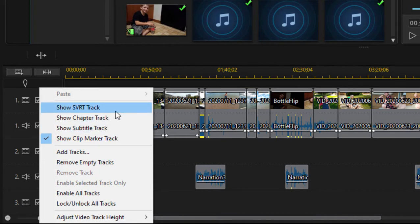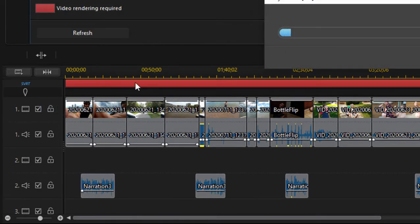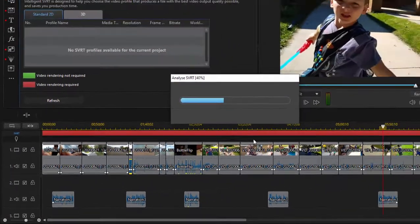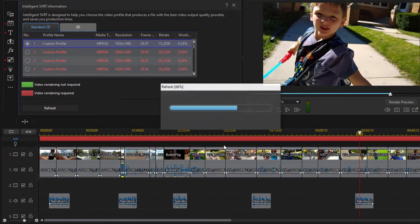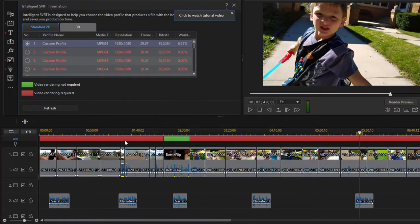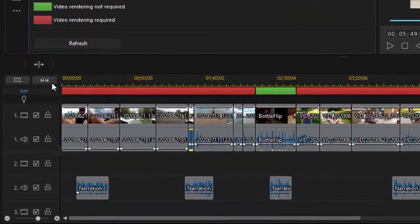So we can show, for instance, the SRVT track. That will show us which elements in our movie need to be re-rendered or which ones can be smart rendered. A very nice feature.